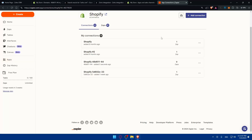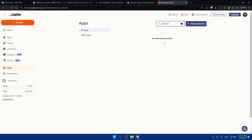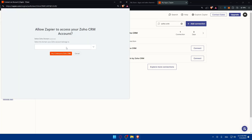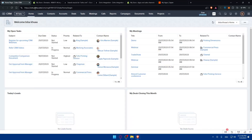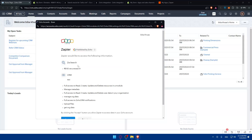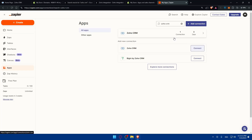Now do the same for Zoho CRM — search for it in Zapier's Apps and click Connect. Enter your Zoho URL, for example zoho.com or zoho.com followed by your region extension. Click yes continue, allow the full access permissions they request, and once you accept it will be connected.